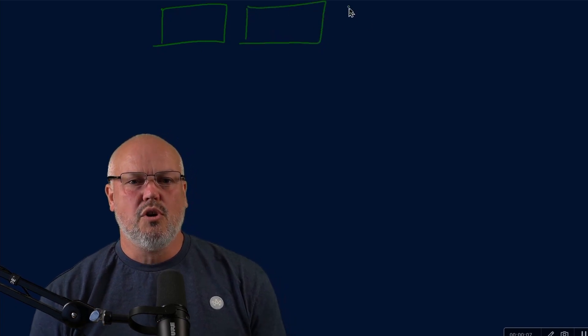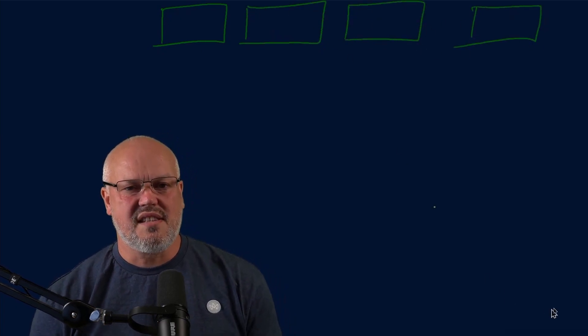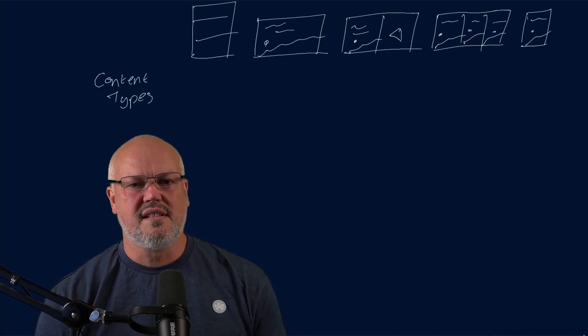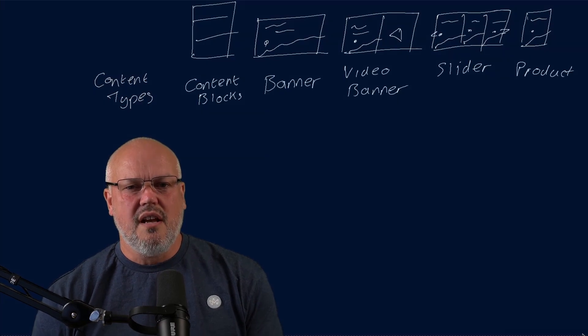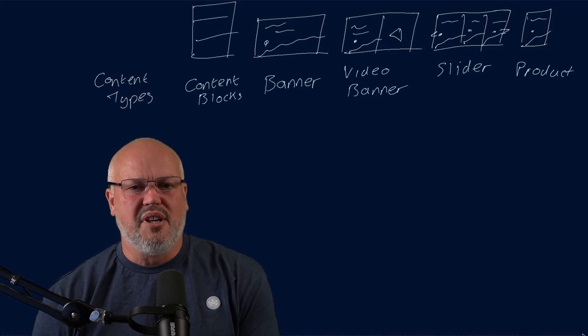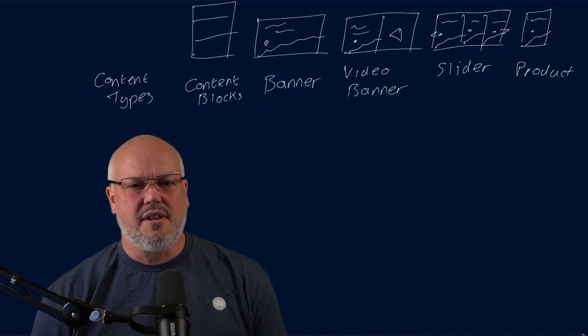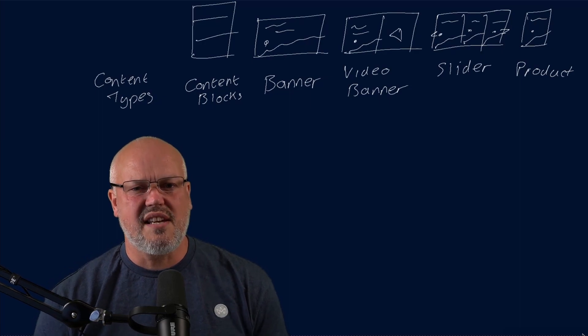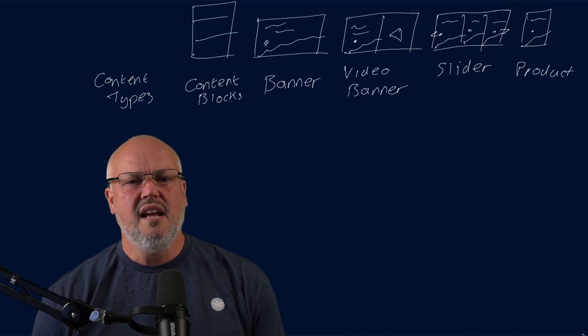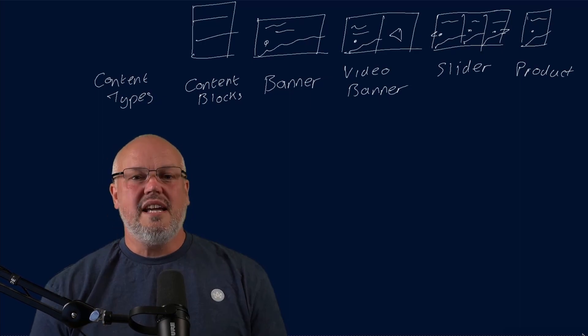How does this relate to a headless CMS? Headless CMSs will regard content modules as things called content types. They're the definition that the developer gives a piece of content that business users can use to assemble content and build customer experiences.